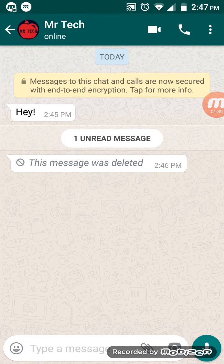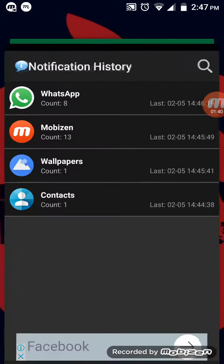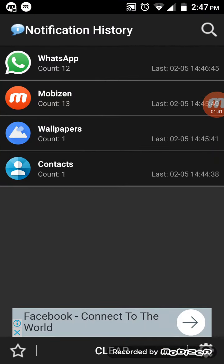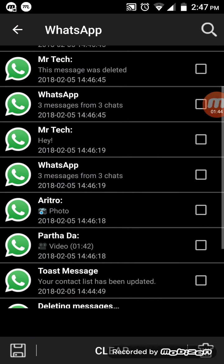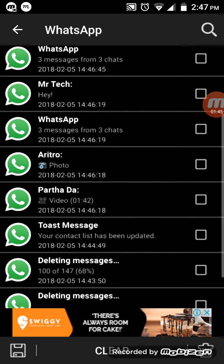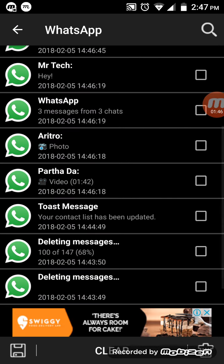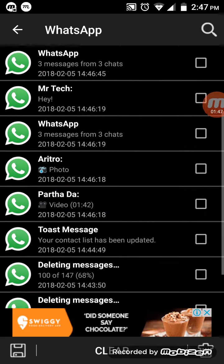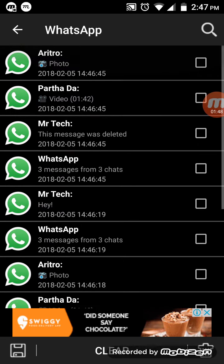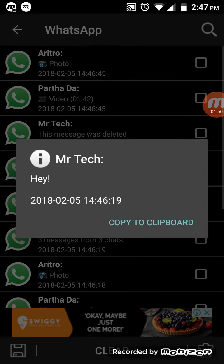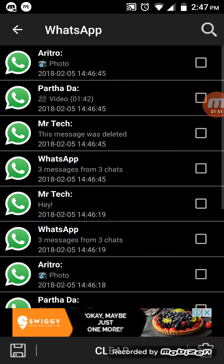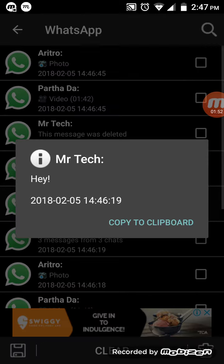The message was deleted. Let's show you again. So that's it, 14:46:19, that's 'hey' from Mr. Tech, but I deleted it.